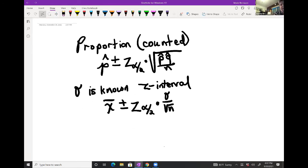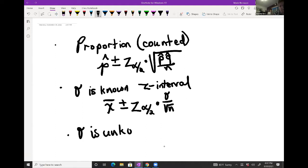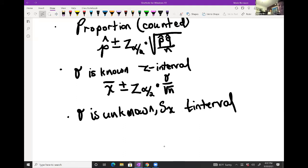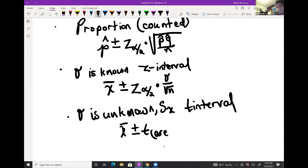The third type — which we're not going to talk about today, I think today we only do the first two — is when sigma is unknown. In that case we use s-sub-x as our standard deviation, and we use what's called a T Interval. The formula is the mean value plus or minus the t-critical value (based on area and degrees of freedom), times s-sub-x over the square root of n.